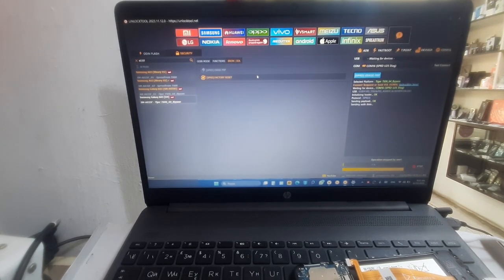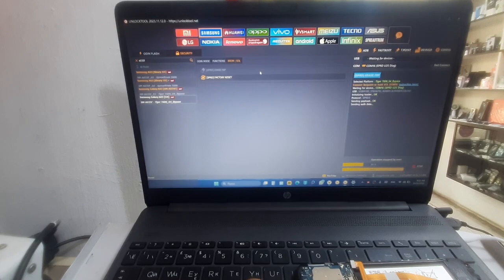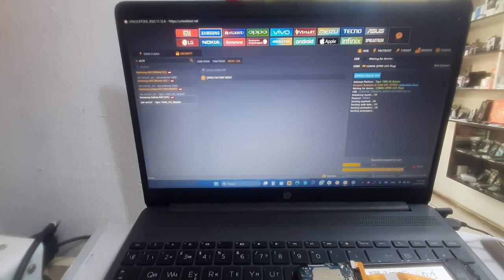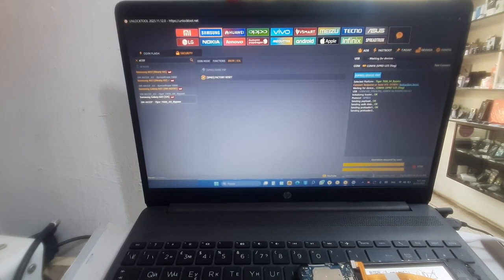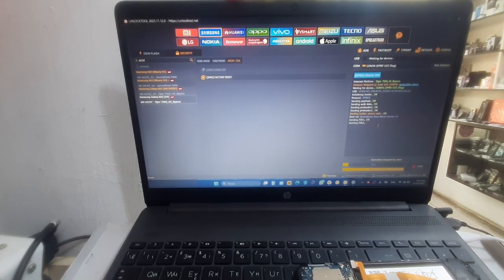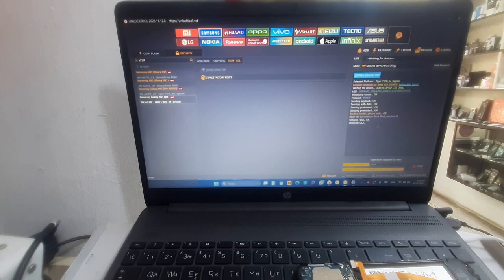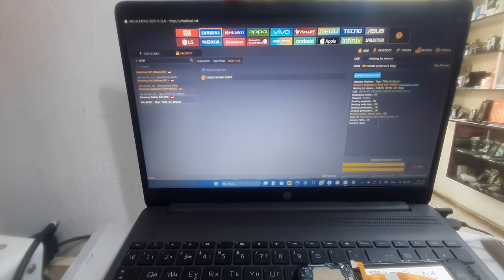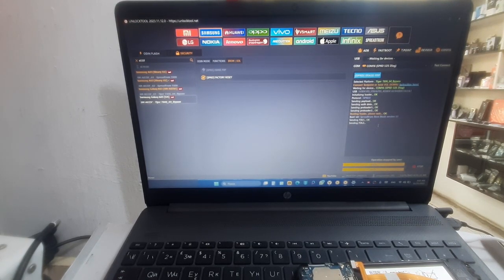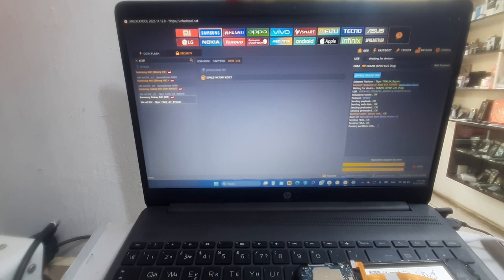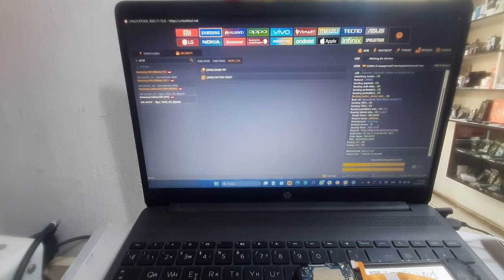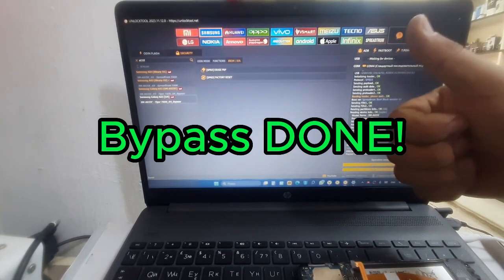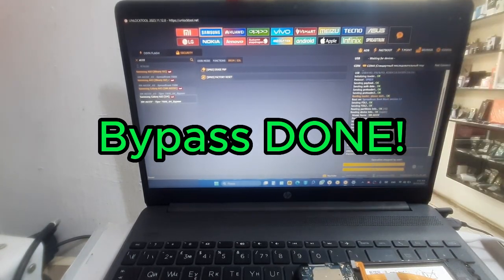And as you can see, the bypass process started. The bypass is done. As you can see, here is the key.